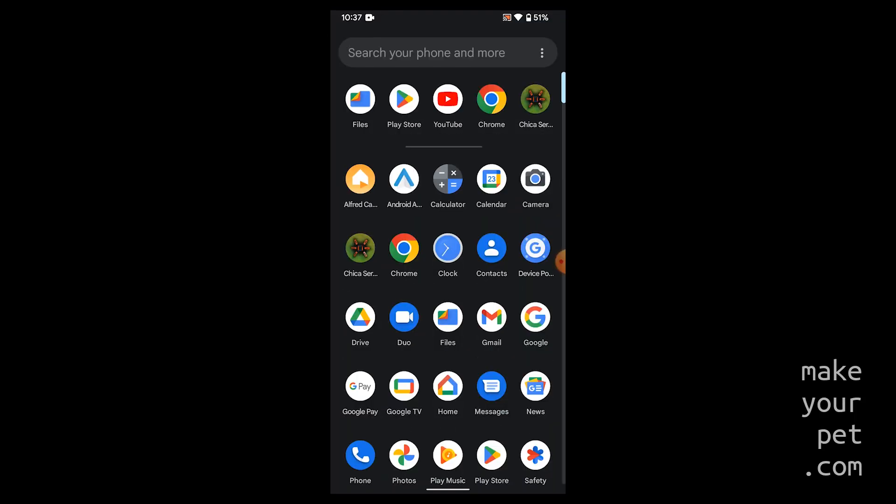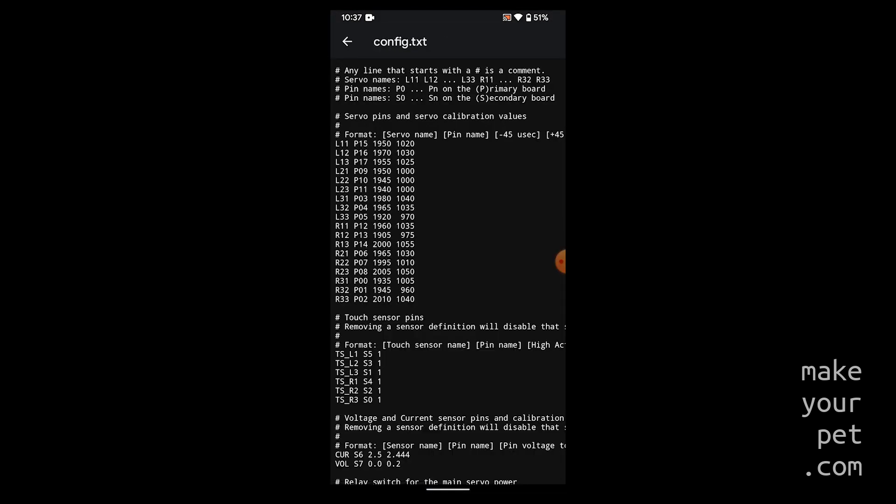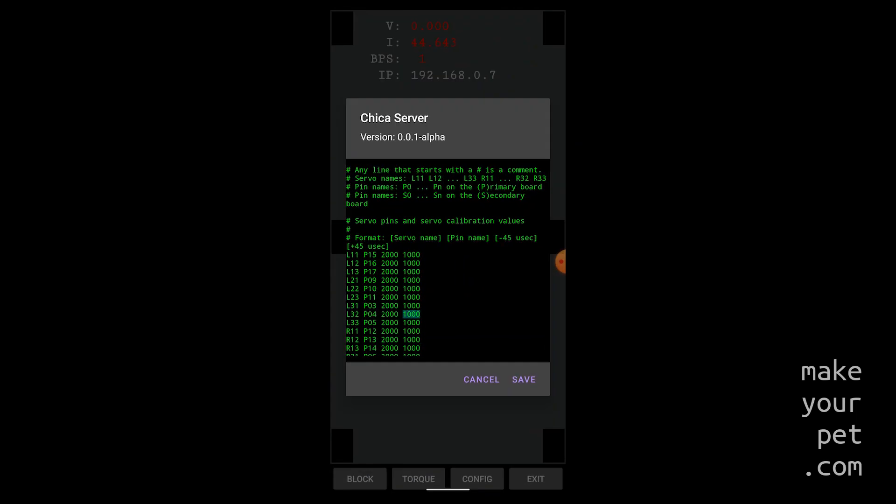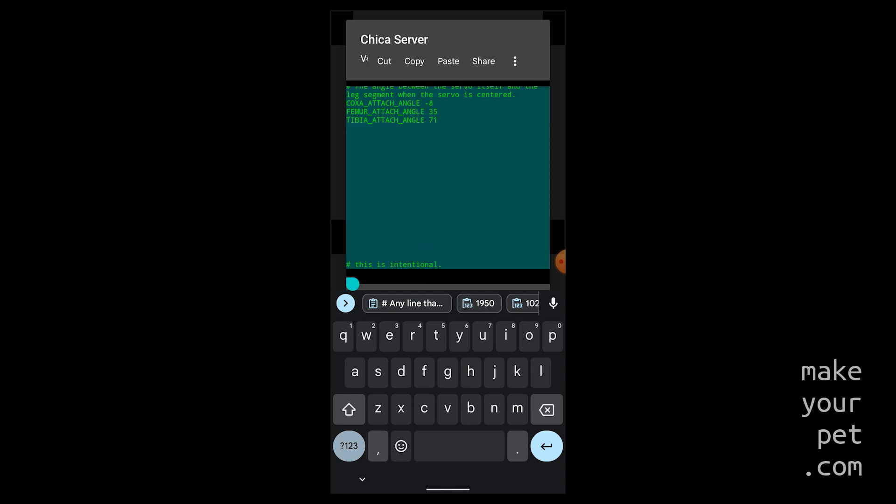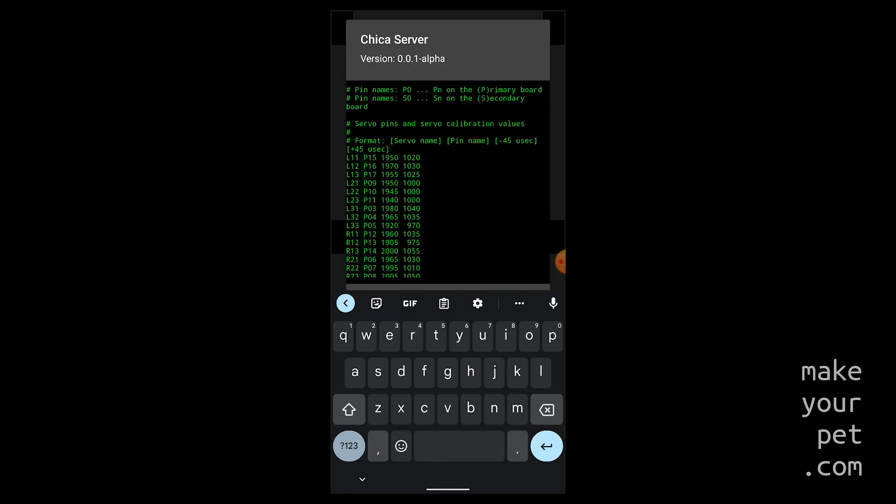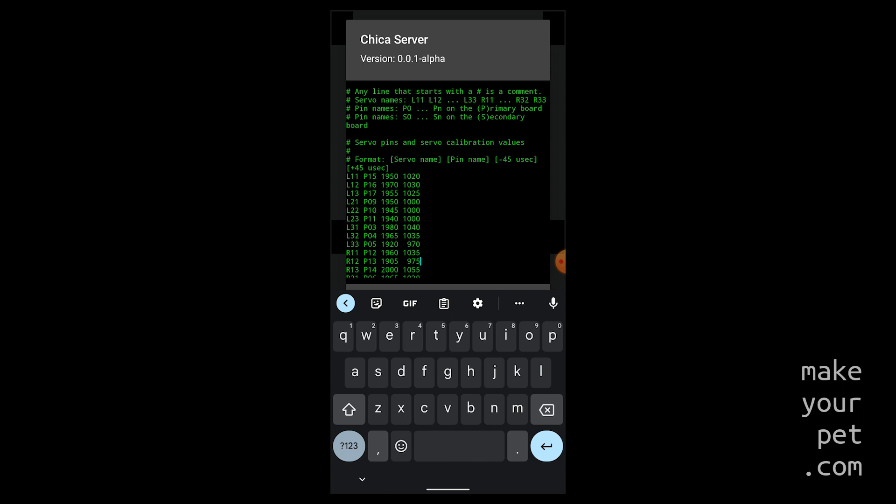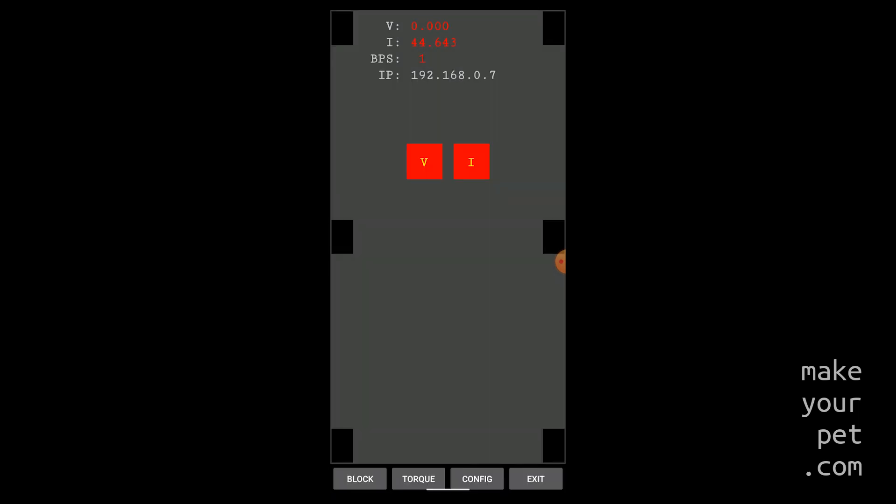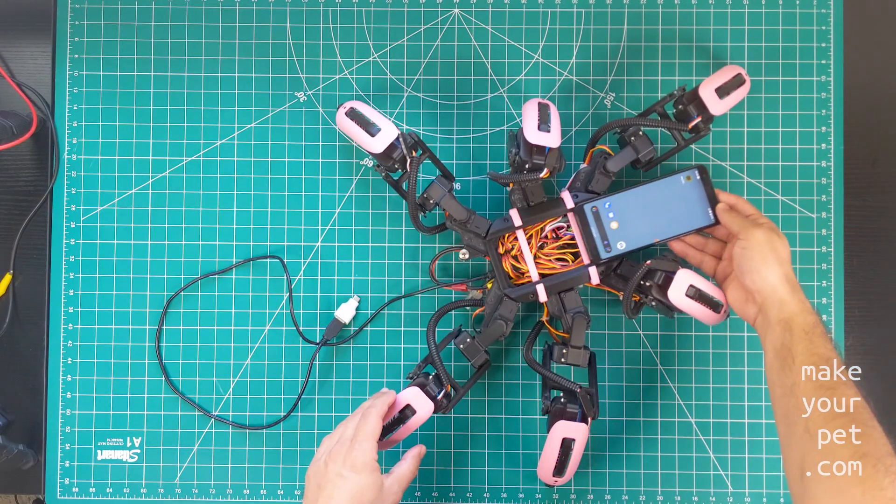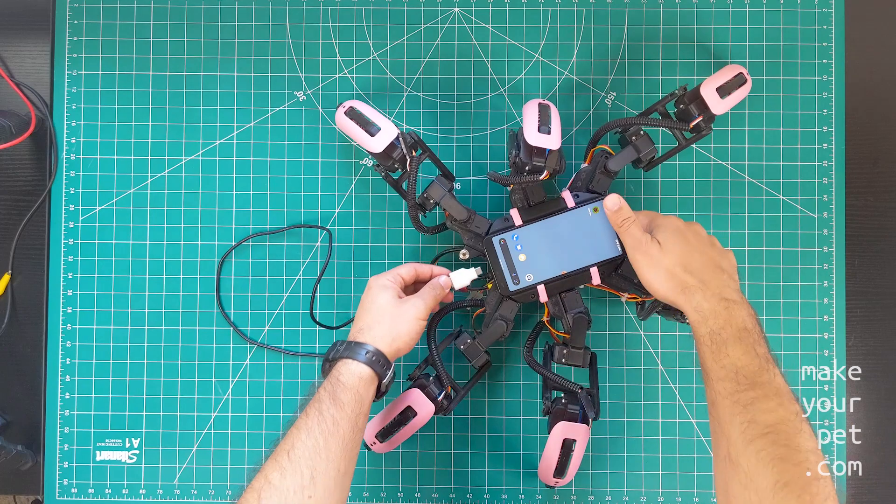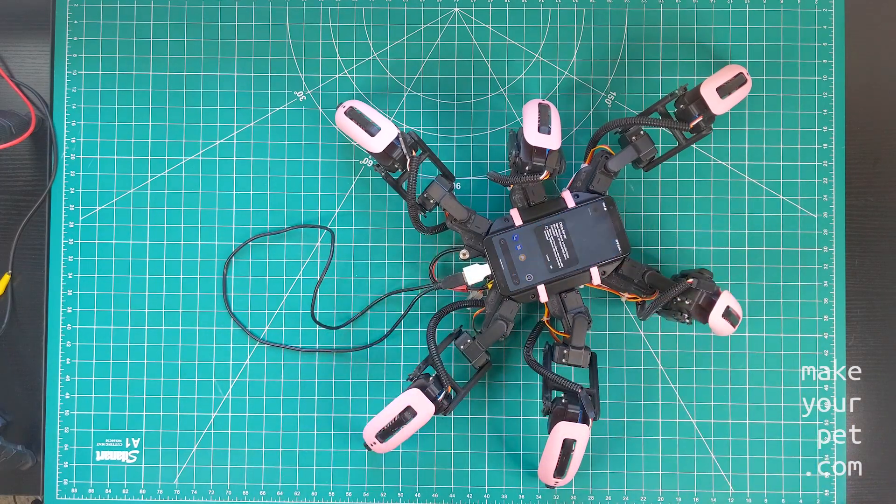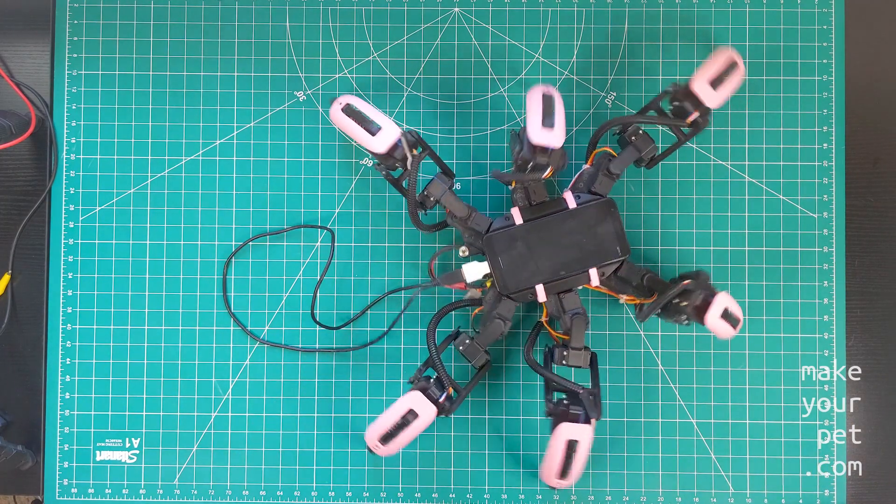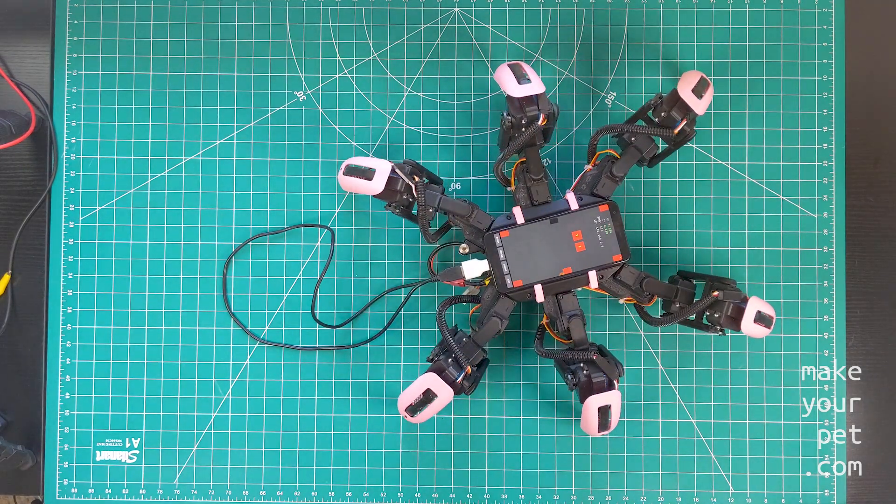You can edit the config directly in the app or edit it on the computer in a text file and just paste the final config into the app as I do here. Make sure to save the config and double check to verify that the changes are accepted. Then exit the app. Now connect the phone to the robot and accept the prompt to give permission to the app to open this USB device by default.